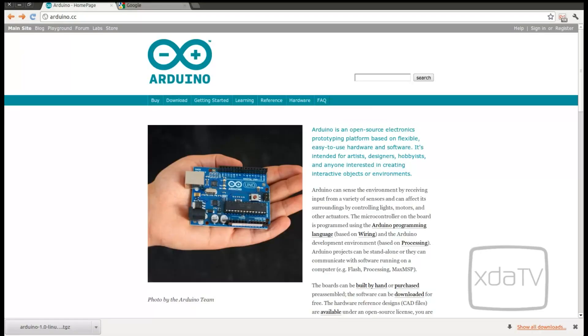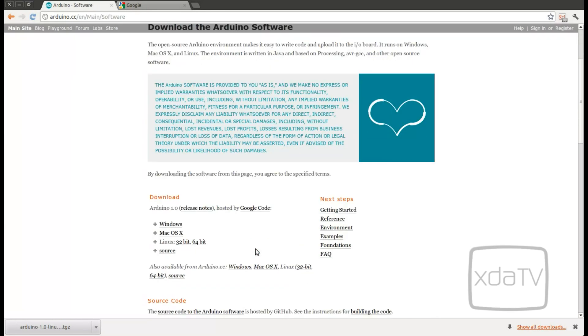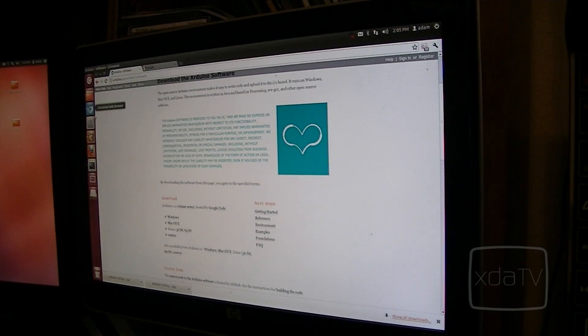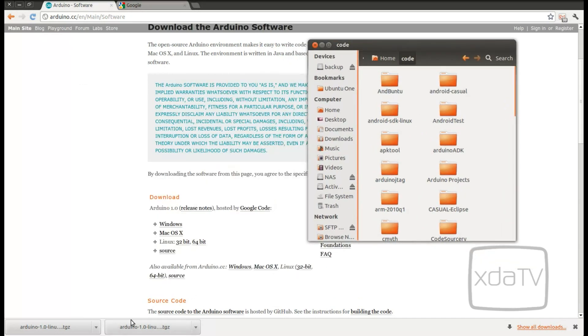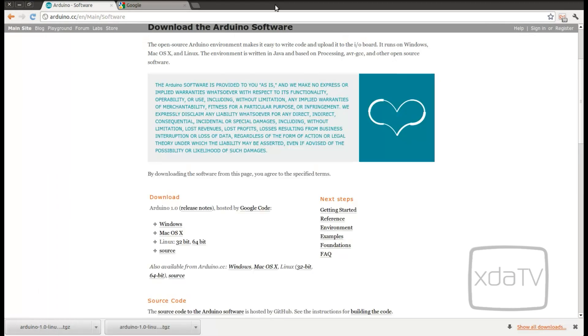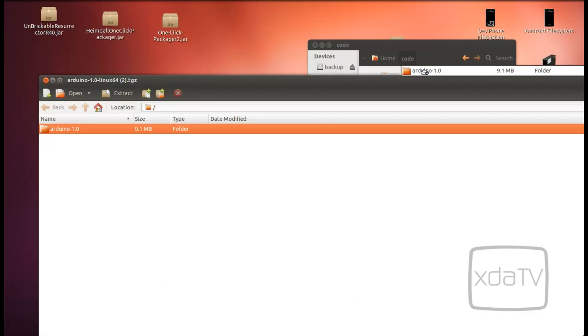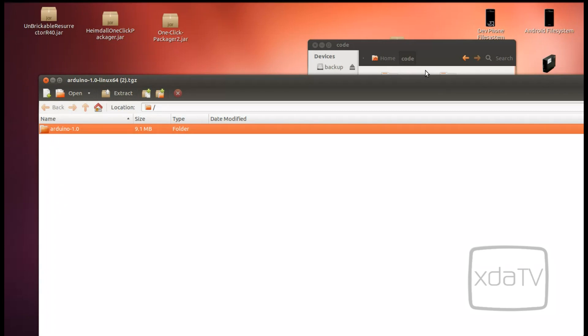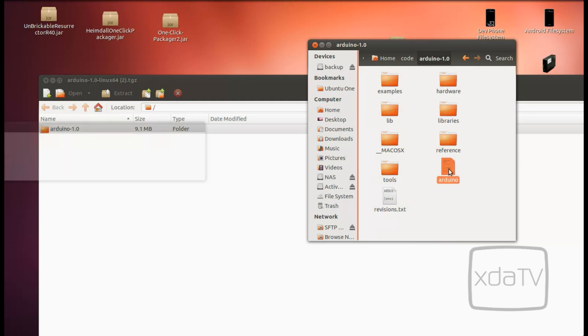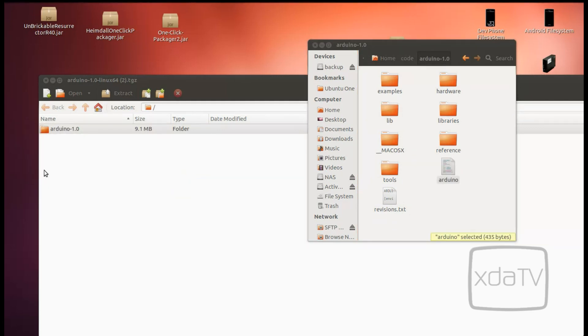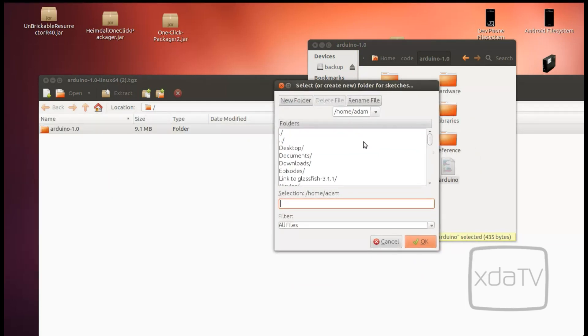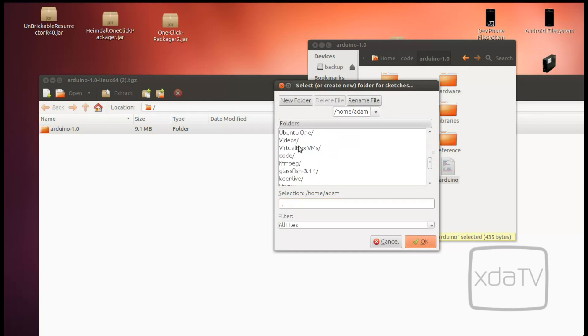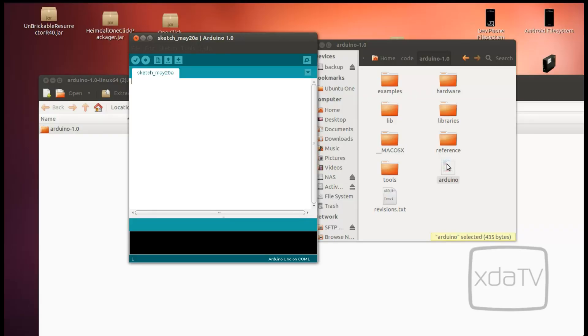Now we can go to arduino.cc, click the Downloads button, and then scroll on down and select the operating system. Now we'll open up the code folder and we can open up our newly downloaded file. And simply drag and drop the Arduino into the code folder. Open that up and double click Arduino. Now it's going to ask for a folder to put in your new sketches. What I'm going to do is I'm going to put that into my code folder. And here we have the Arduino IDE. We can close this out for now.